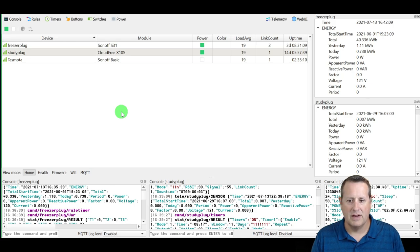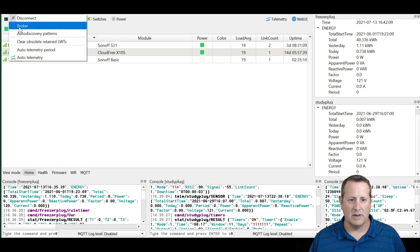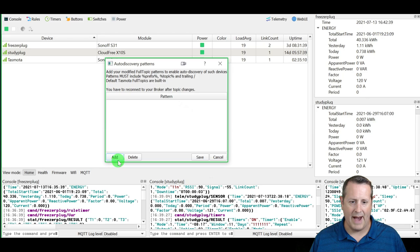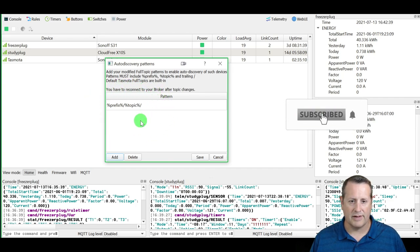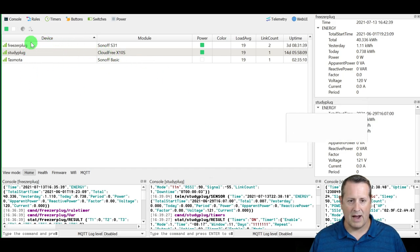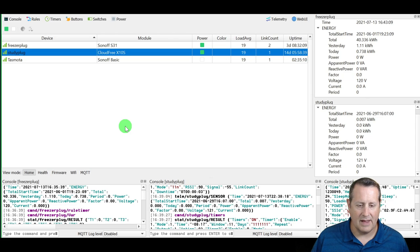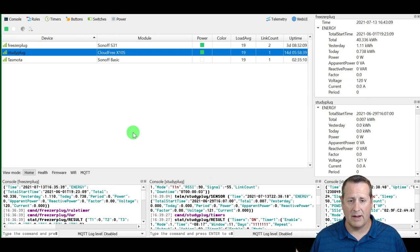These devices are all auto-discovered based on your MQTT setup. You can configure auto-discovery patterns, and if a device isn't showing up, check that your auto-discovery pattern is correct. Up here you can do an all-on and all-off for the power switch. That's it in a nutshell for the Tasmota Device Manager — a nice simple way to control and view all your devices in one stop, especially useful if you have 20 or 30 MQTT devices.